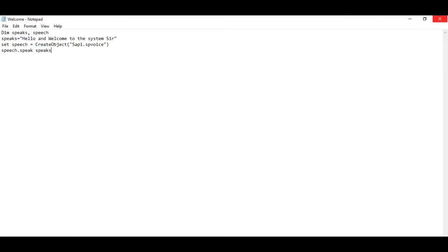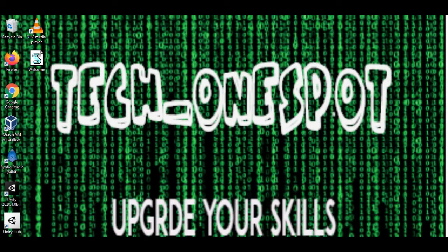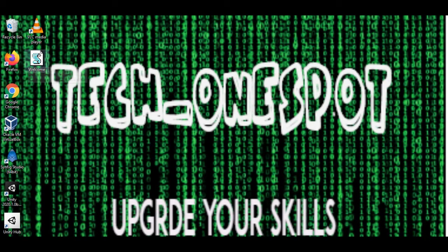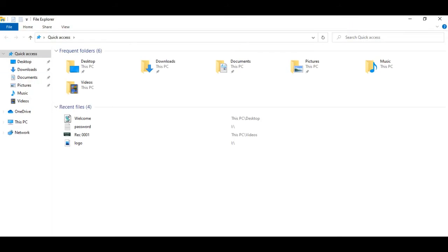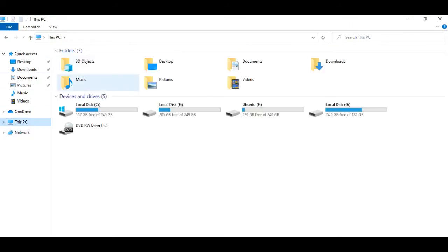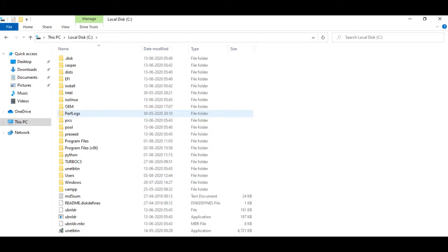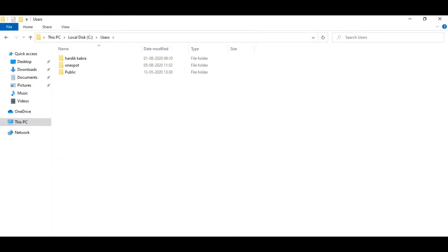Okay guys, so now we have created our file. Now we will see where to store it so whenever we will restart or start, then it will greet each and every time. First, you have to go to My Computer, then you have to go to C drive, then guys whatever username you have, you have to click on that folder.